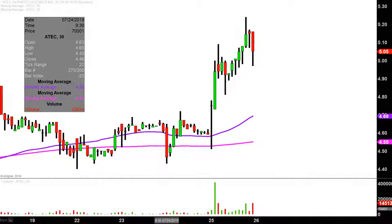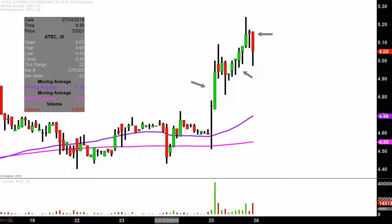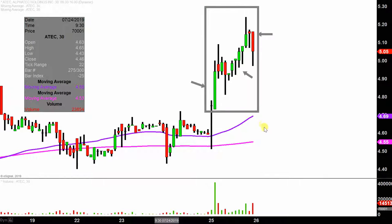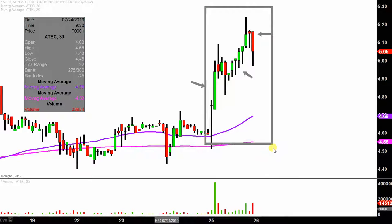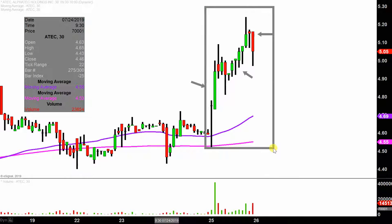What do I mean by 30 minute, in case maybe you're new to charts? Instead of each one of these candlesticks here representing one day's worth of price action, which is what you would normally see, each one represents 30 minutes. So this here may look like several days worth of time — it's actually today's price action broken down into 30 minute time slices.